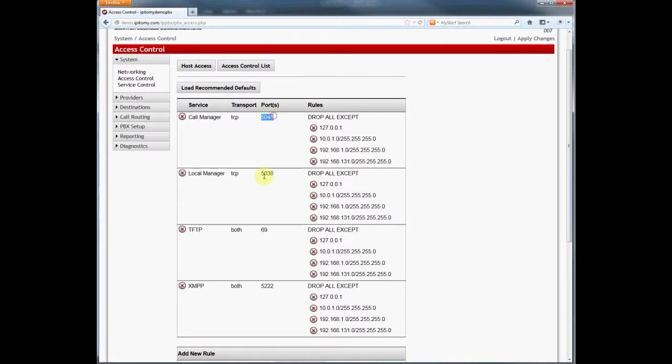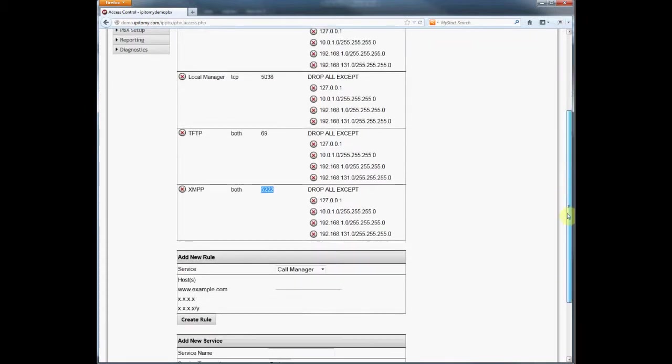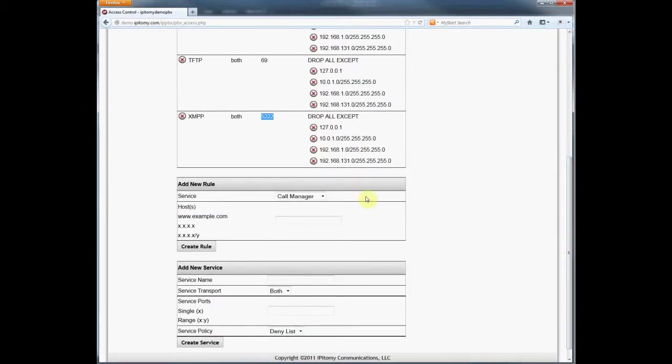When a service is desired but not present in the list, the service must first be created. We'll create a service that will monitor SIP traffic. So I'll create a service called SIP.